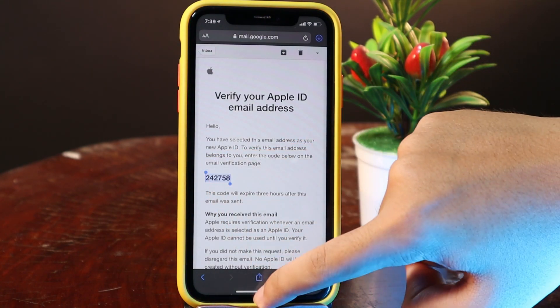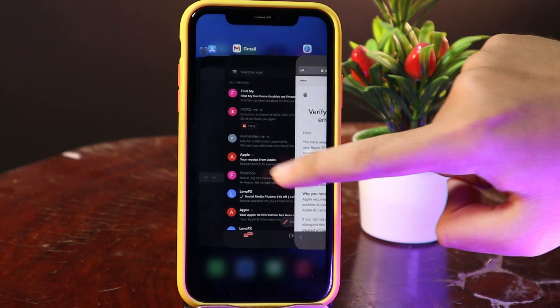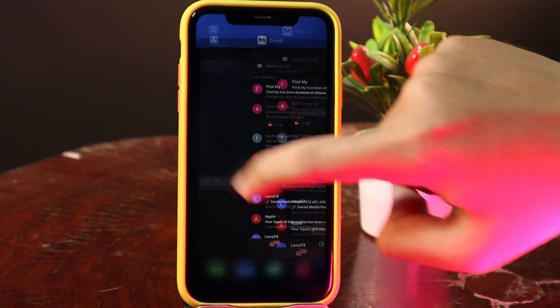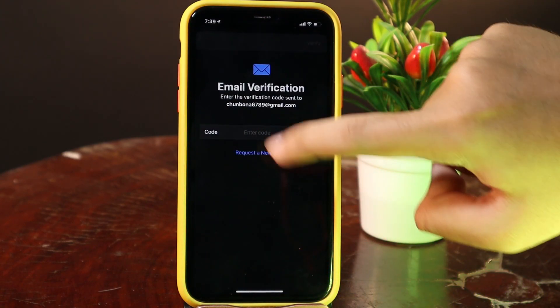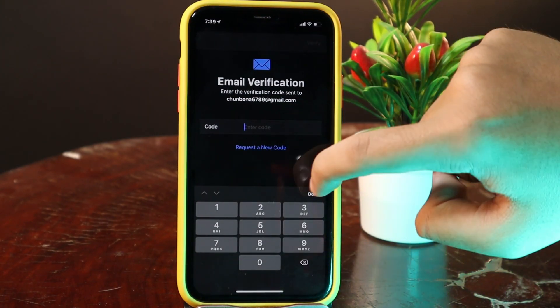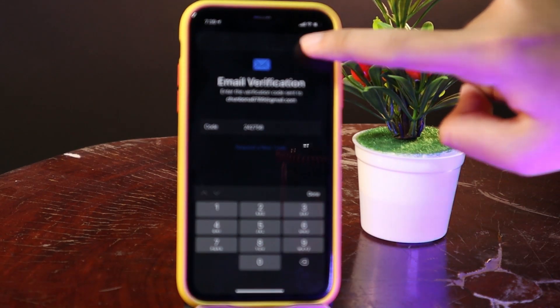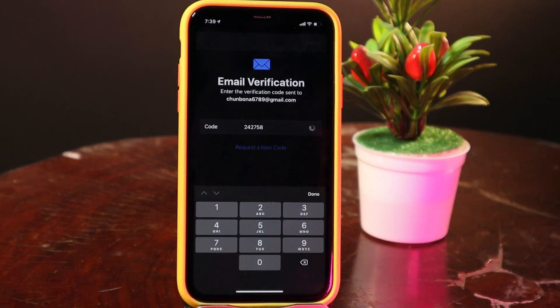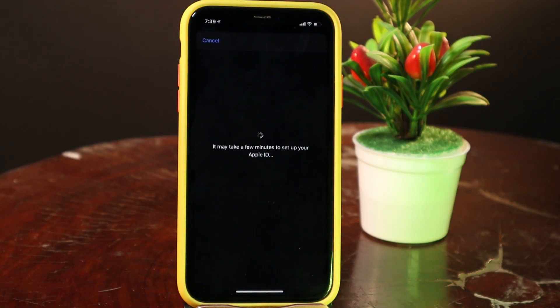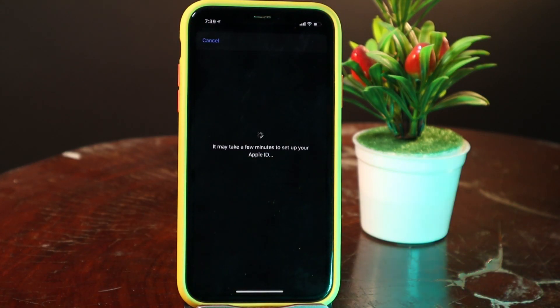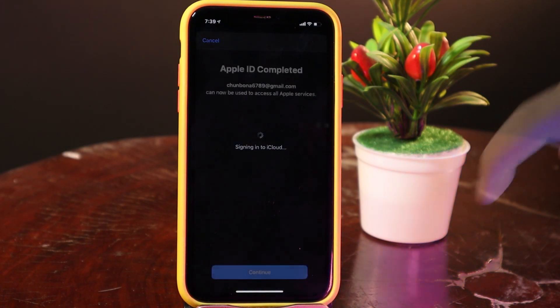Then you need to go back to the App Store — this page — and go ahead and paste the code in. Now all you have to do is click on Verify for the last step, and that's how you create an Apple ID in 2021.